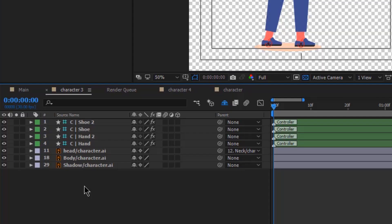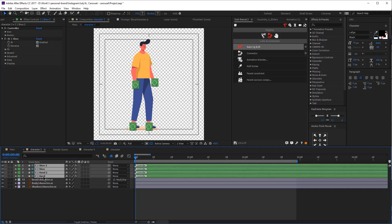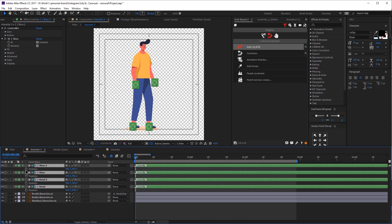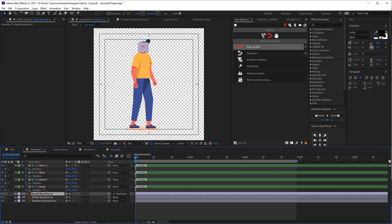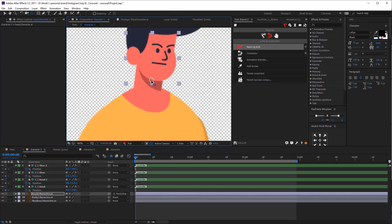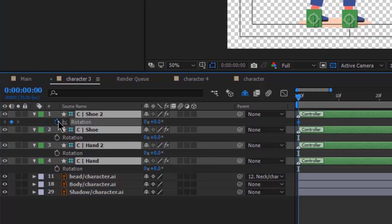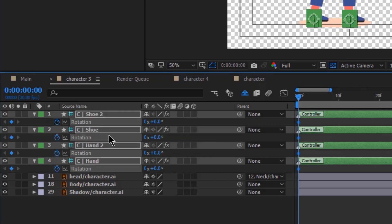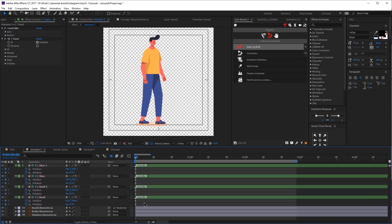At this point you should have these layers in your composition. Now select all the handles for the legs and the arms and click P on your keyboard to bring up the position. Now click on the stopwatch to add keyframes. We need to adjust the anchor point of the body and the head as well — make sure the anchor point of the body is at the bottom, same with the head. Now select all the handles again and click R on your keyboard to bring up rotation and click on the stopwatch again. Click U on your keyboard to see all the keyframes, then select all the keyframes and click F9 to easy ease them.